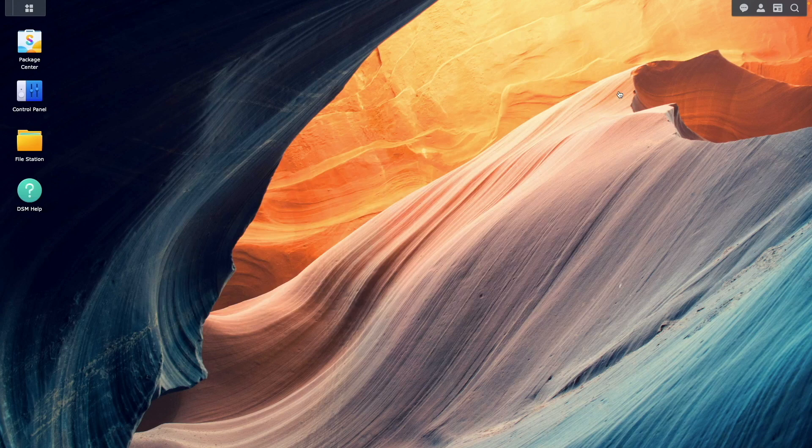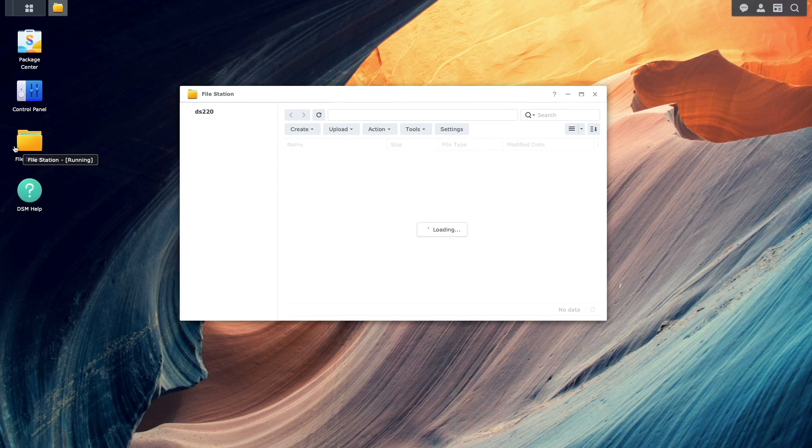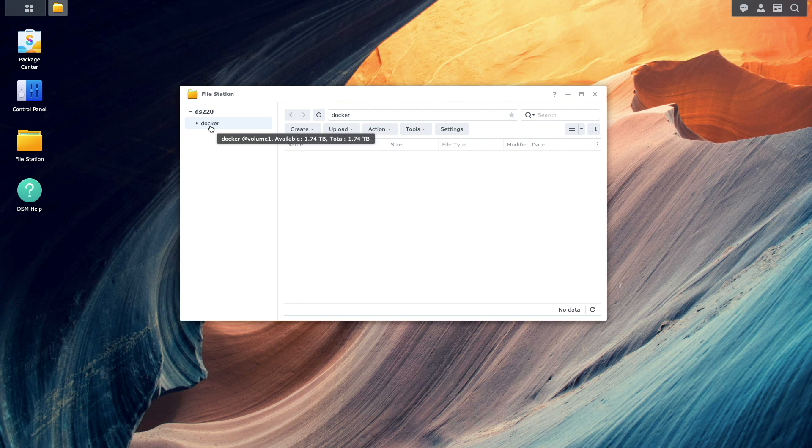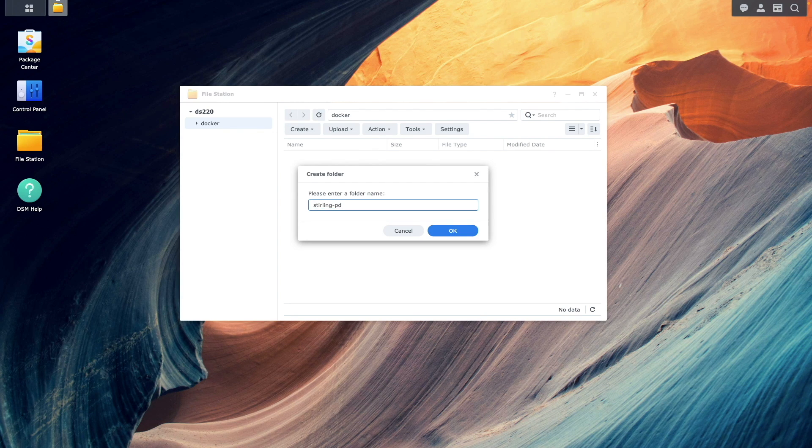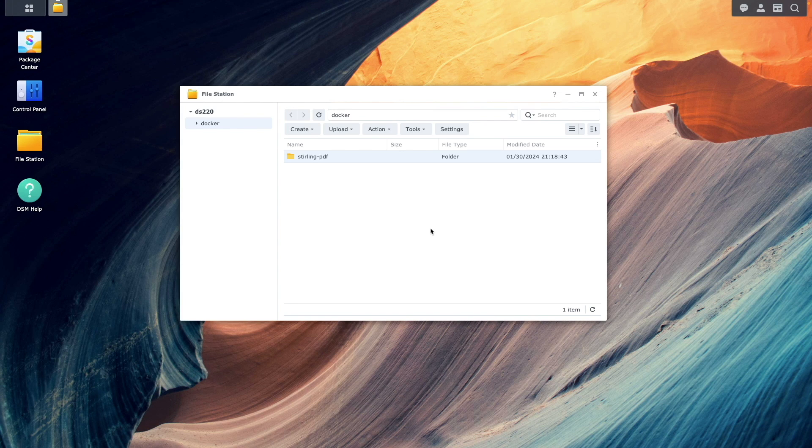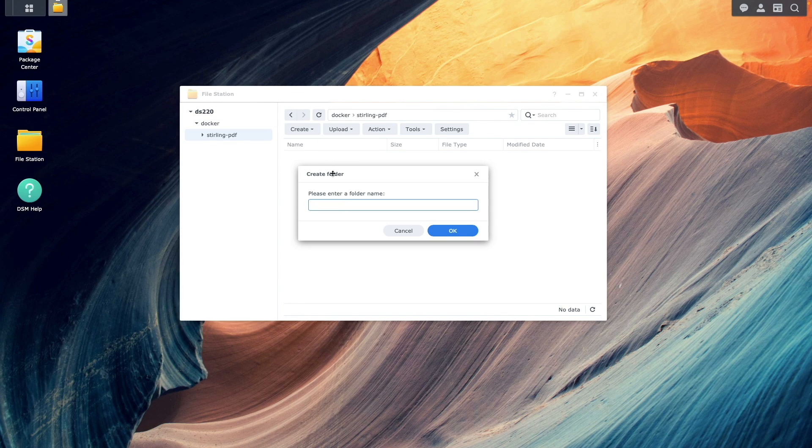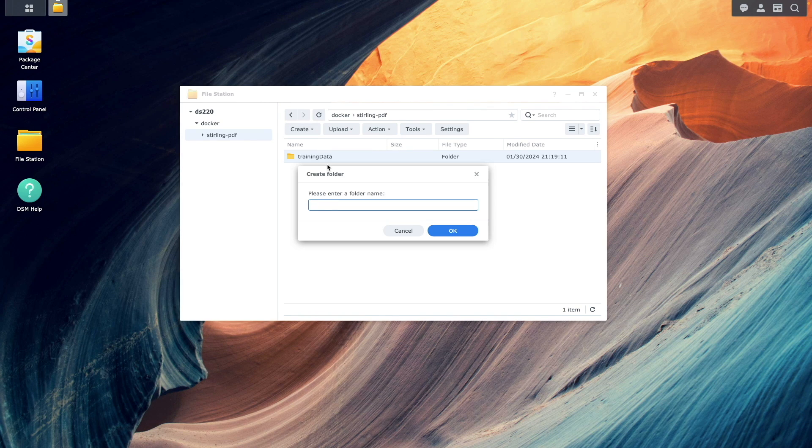Once Container Manager is installed, you'll want to bring up FileStation, then create a Sterling PDF folder within the Docker shared folder. You'll then want to create a training data and extra config subfolder within the Sterling PDF folder.